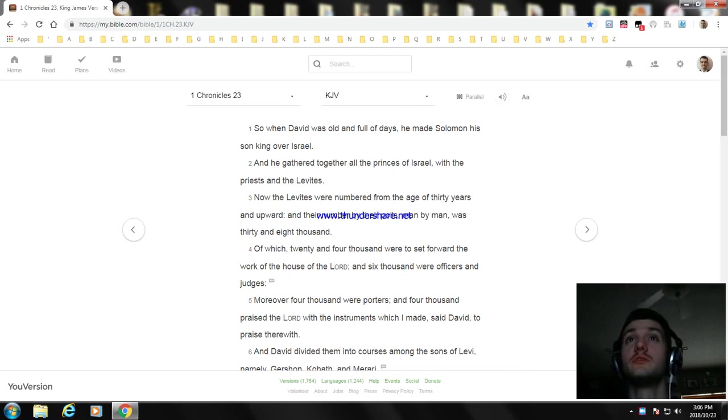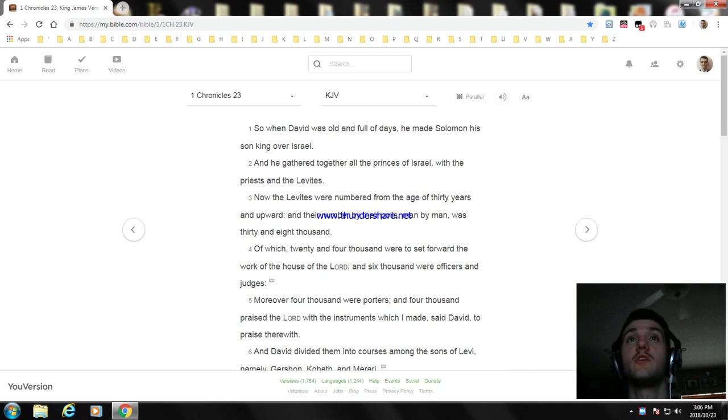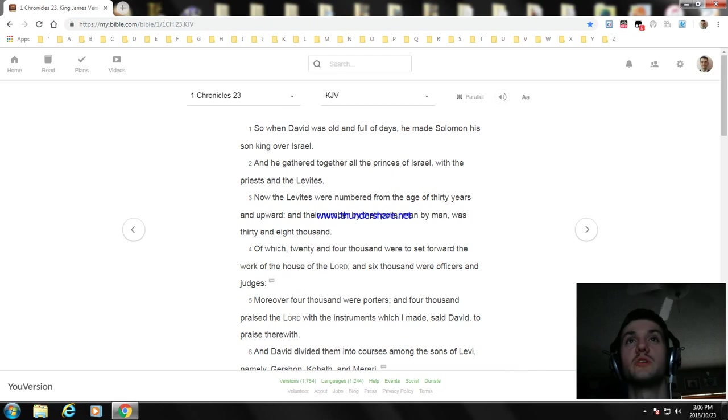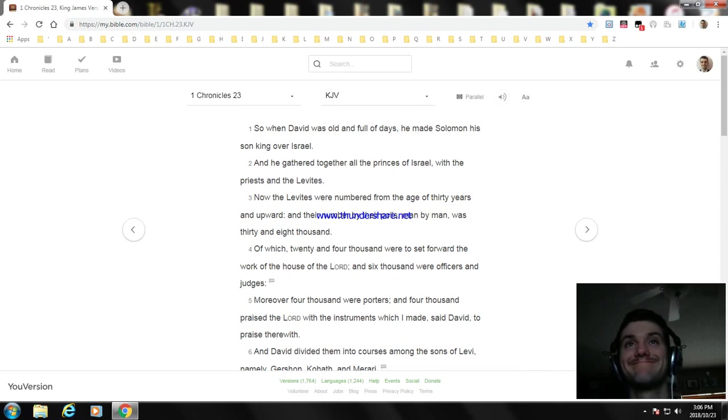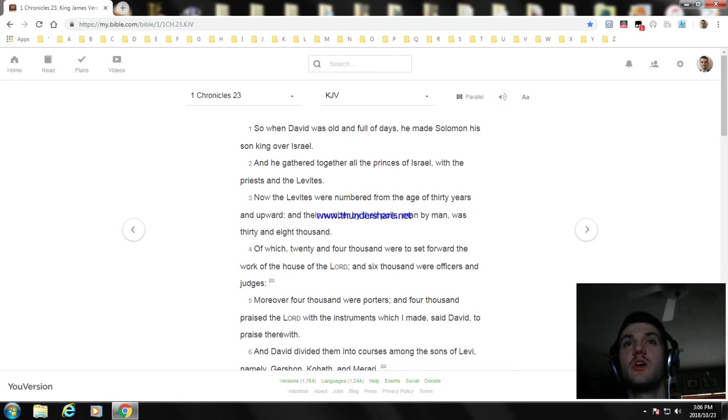So when David was old and full of days, he made Solomon his son king over Israel, and he gathered together all the princes of Israel with the priests and the Levites. The number of the age of 30 years and upward, man by man, was 38,000. Of which 24,000 set forward the work of the house of the Lord, and 6,000 were officers and judges.